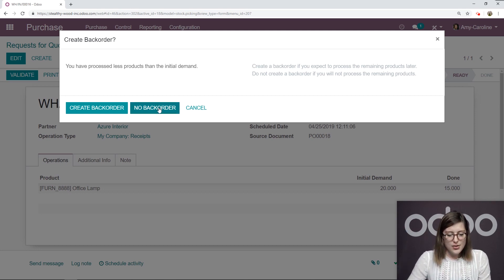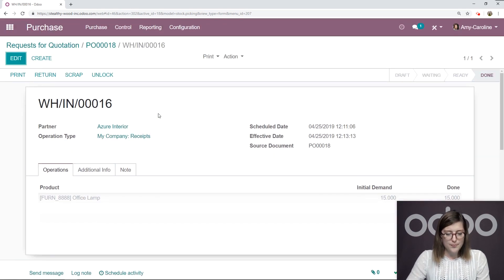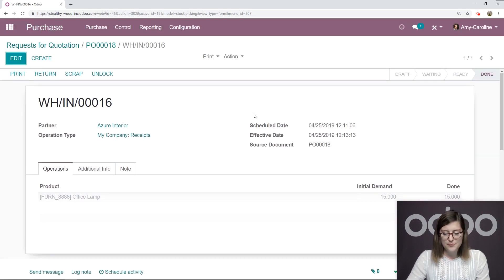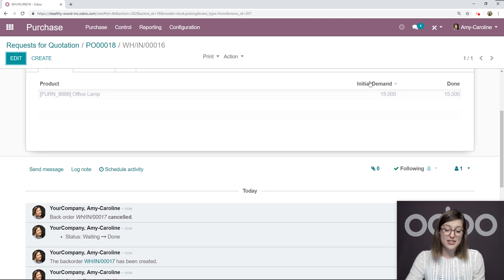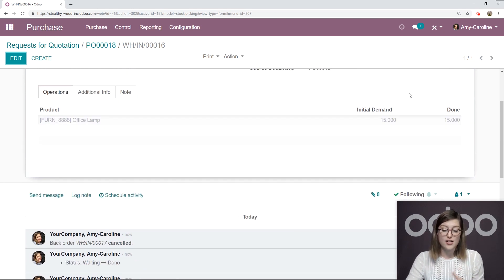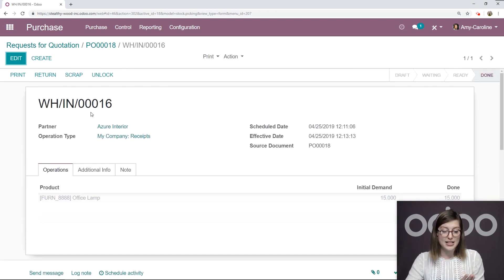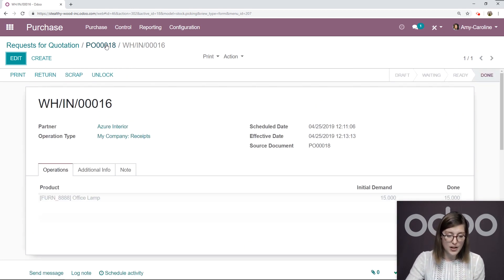So let's go ahead and create another purchase order for that. Or we can say no back order. We'll just take the 15 and pay for them and that will be it. Forget about the last five. In this case, we're not going to have a back order. So we're going to click no back order. So we have initial demand of 15 now and 15 are done. So that automatically changed for me.